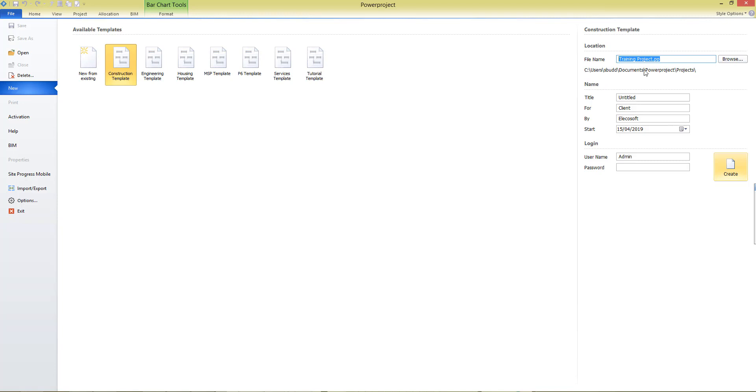and it shows the location where it will be stored by default, so usually that's the C drive, My Documents, where there's a folder created for PowerProject, and Projects will be stored in that folder. You can browse and save your project wherever you choose.